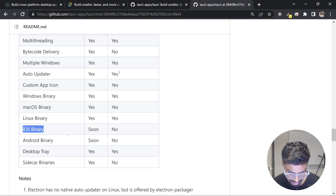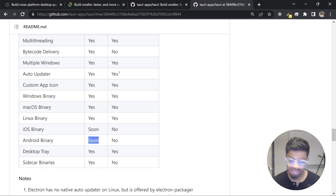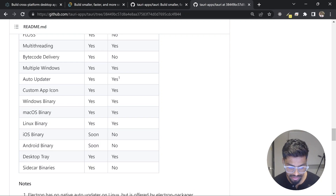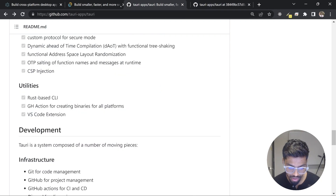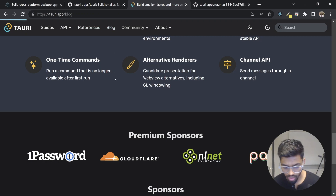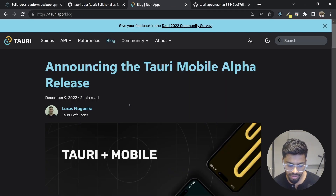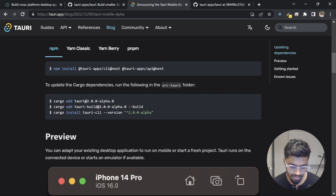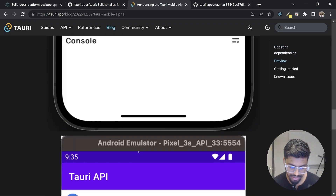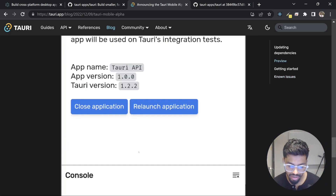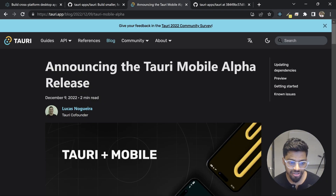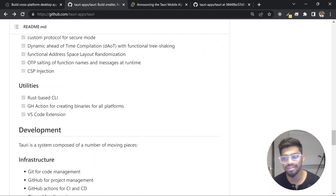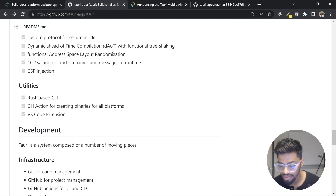Looking at Tauri's blog, their Tauri Mobile alpha is already out in the market. They have shown a demo running Android and iOS applications, which is pretty interesting to see how it performs. Adoption is increasing and people are really loving Tauri, partly because of the growing traction around the Rust language, which makes things faster.